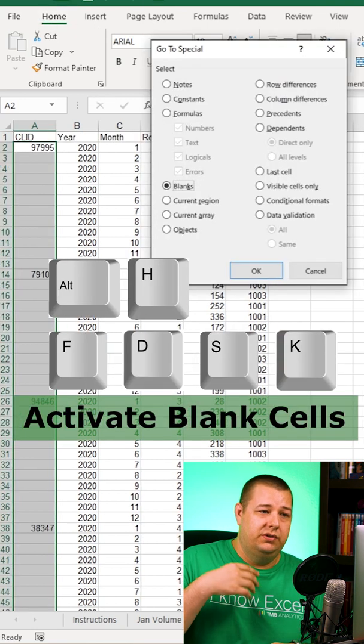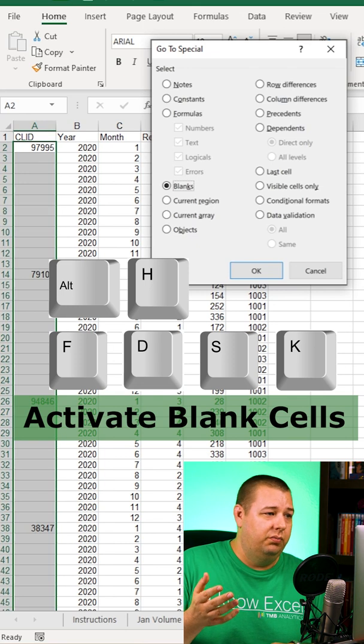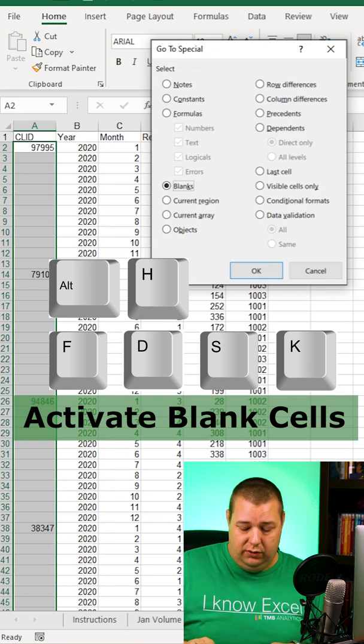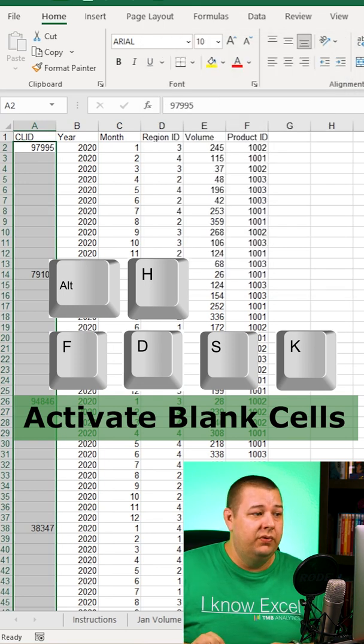What that does is goes to the Find and Replace, go to Special, you select the blanks, and you hit Enter.